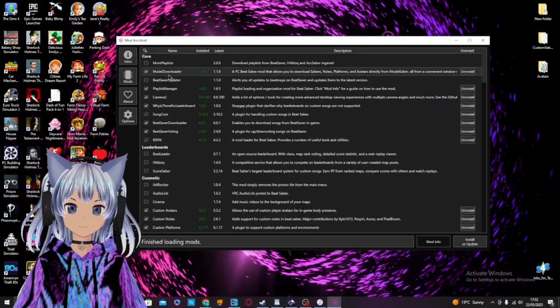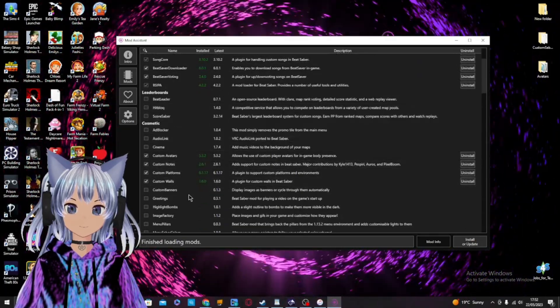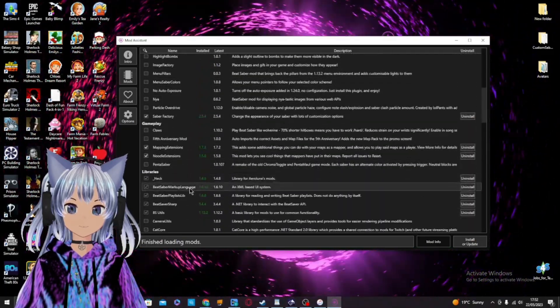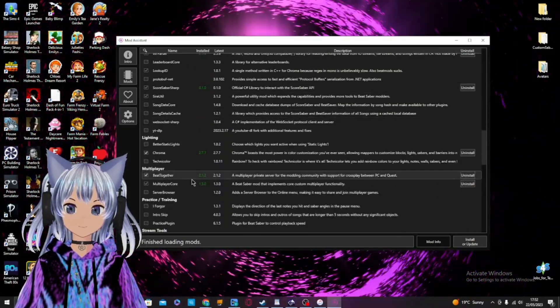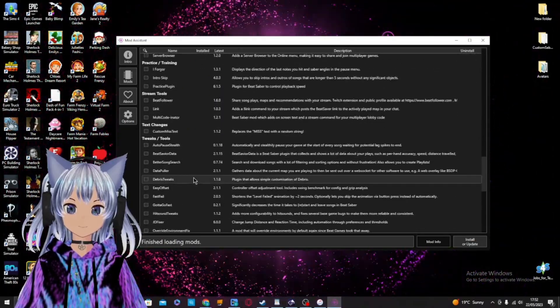There you go, and now you should be able to have your favorite mods on Beat Saber without any issues.